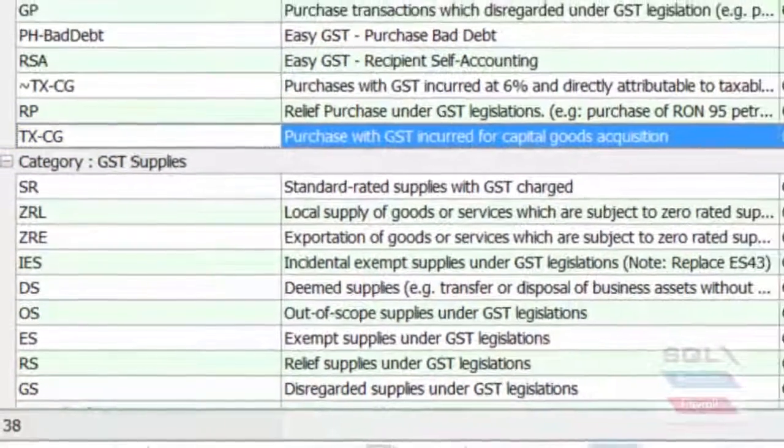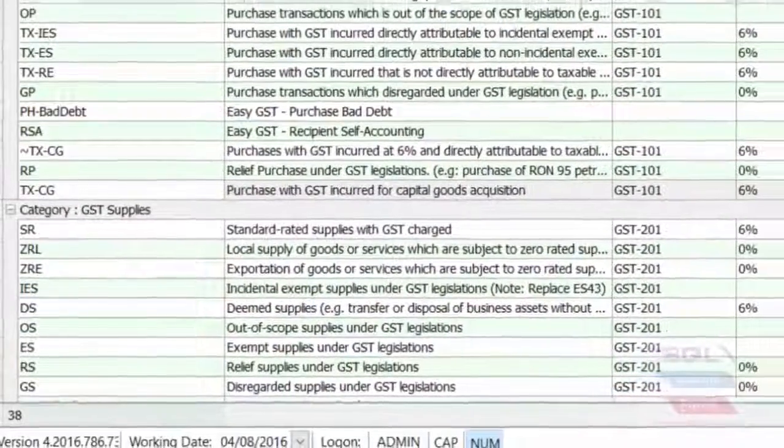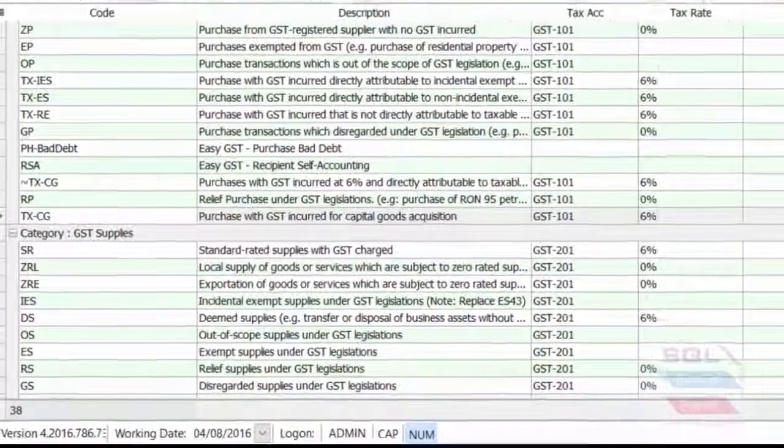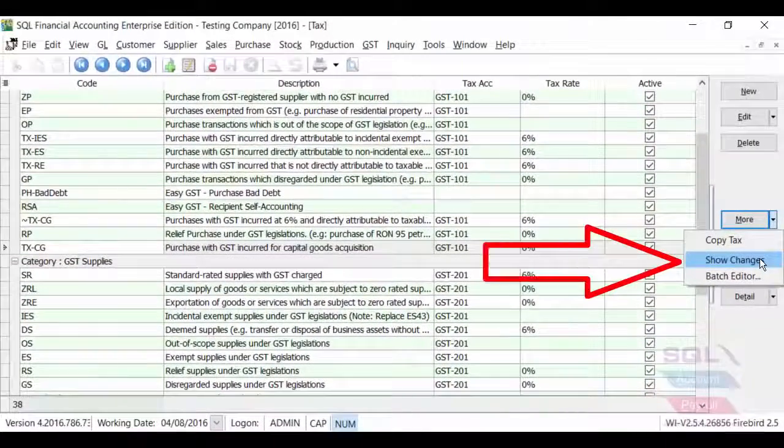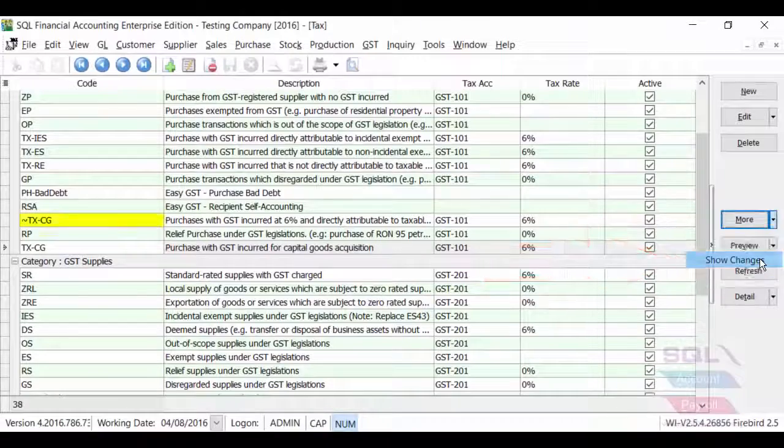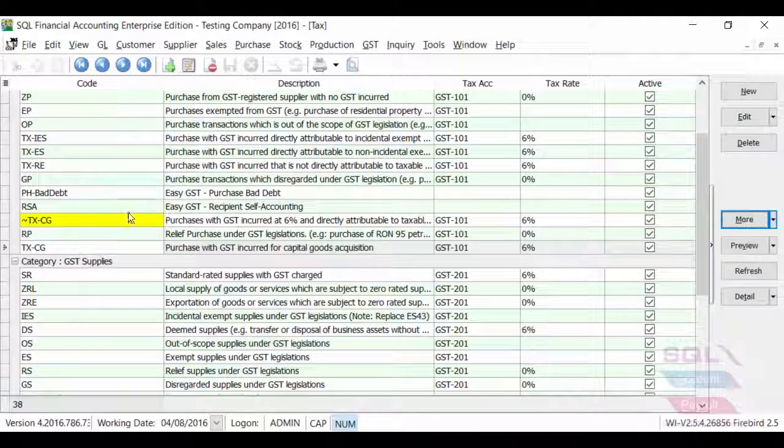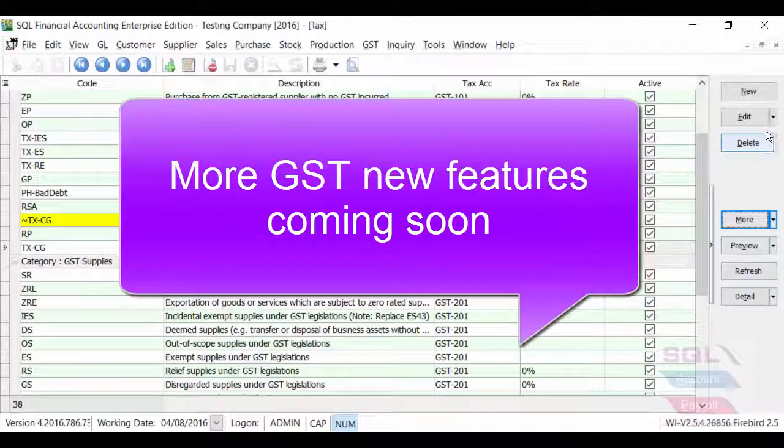If there is any changes of the text codes and actually text information, you can click on more show changes here and the system will highlight them in yellow.